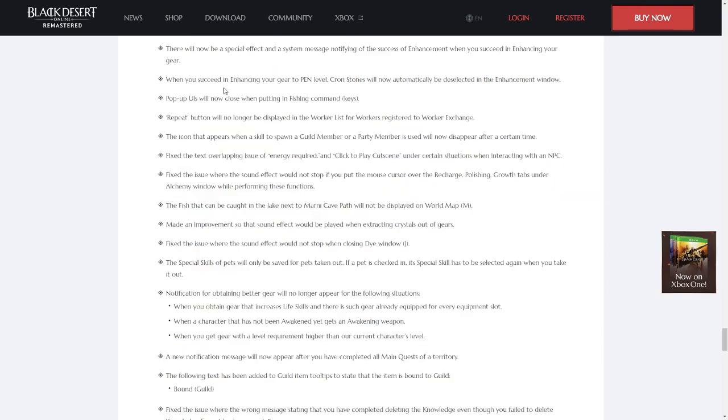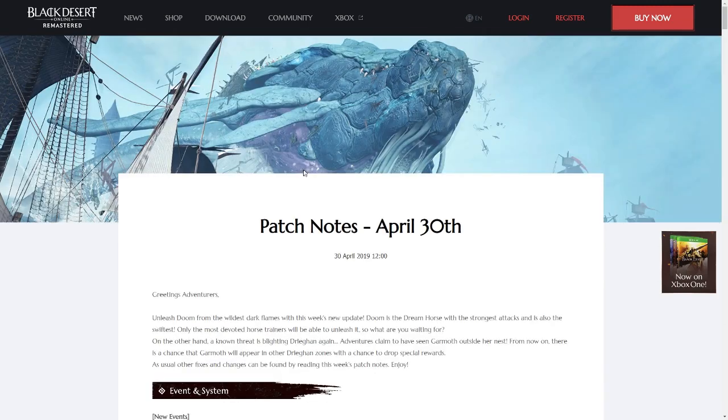Good news everybody, whenever you enhance to pen, crownstones will now automatically be deselected in the enhancement window, just for all of you who casually pop like 10 or 20 pens in a day and that gets in your way, there you go.